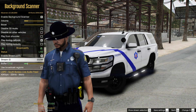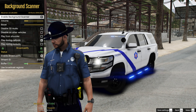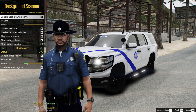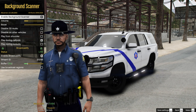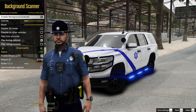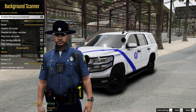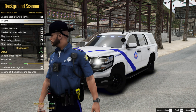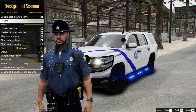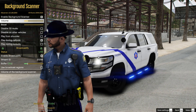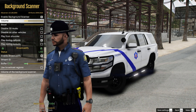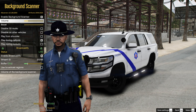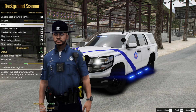Background Scanner is where it gets most important. Make sure you check Enable Background Scanner — that's what makes the scanner play a live radio in the background so you can actually hear a real police radio. For volume, I keep it moderate because I stream a lot and I don't want the radio to overpower my voice, but I still want both me and my viewers to hear it.